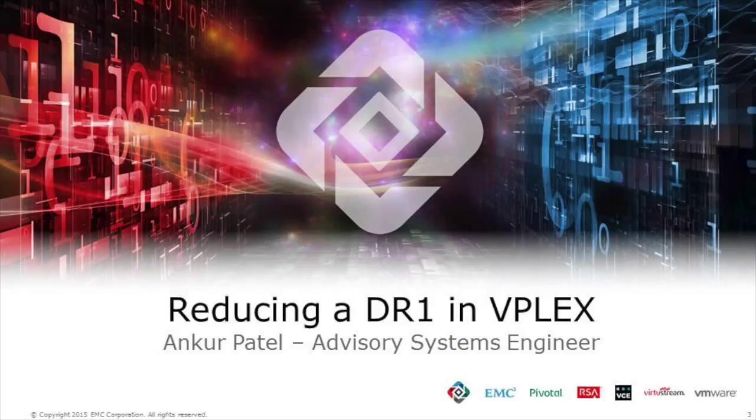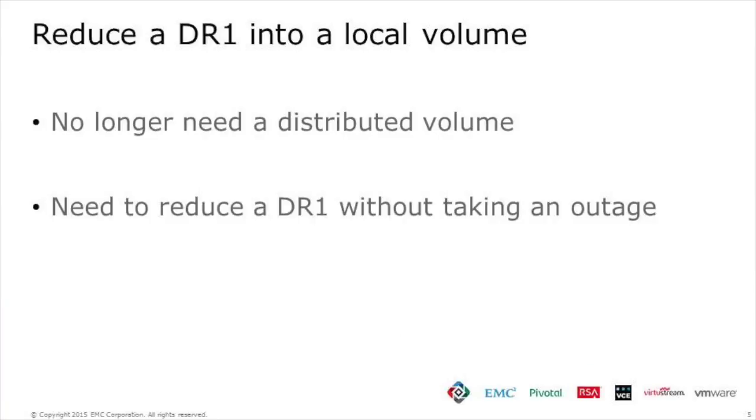This is Ankur Patel, Systems Engineer at EMC, and today I'm going to show you how to reduce a DR1 in VPLEX to a local volume.